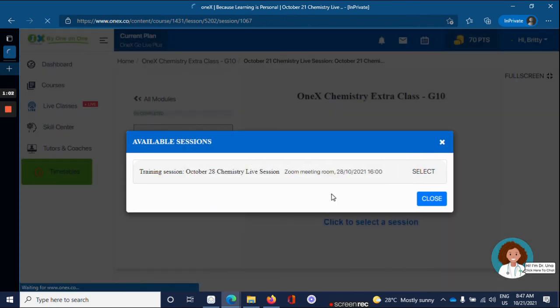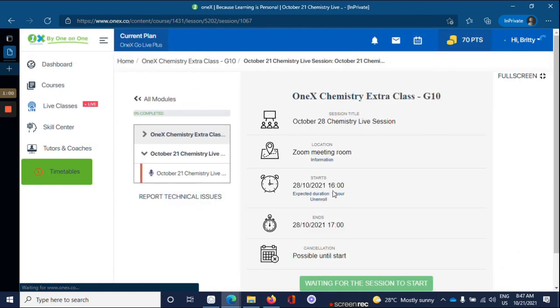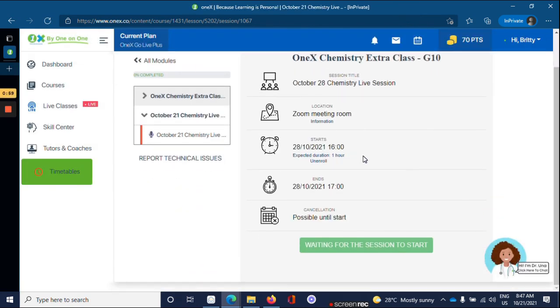The same information will load, giving you all the details of the next live session for that course.